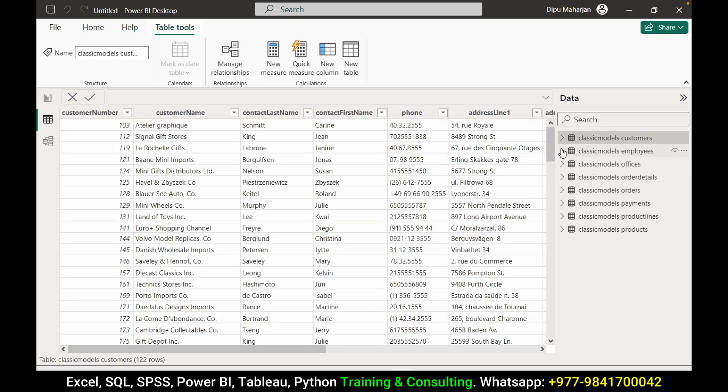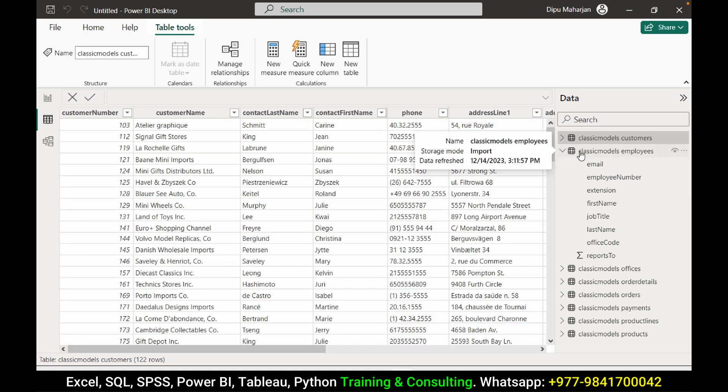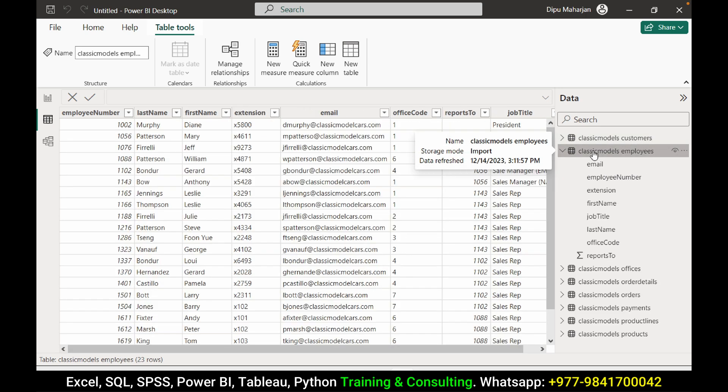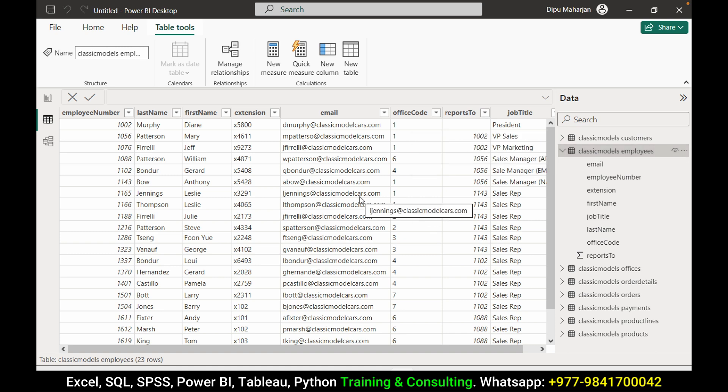And it's all done and now you can start reporting from this database. That's all for this video. See you next.